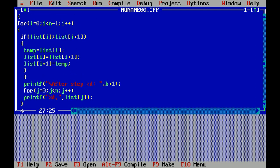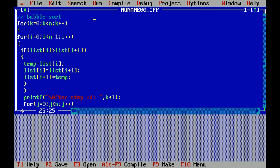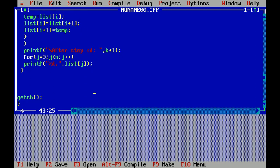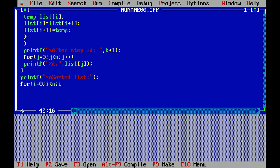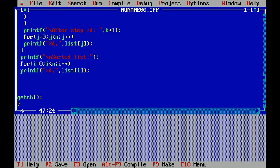After sorting is complete, I print the sorted list. Using printf with a label 'Sorted List', then a for loop from i equal to 0, i less than n, i plus plus, printing list[i] for each element. This displays the final sorted array.